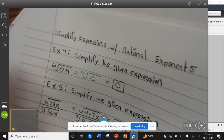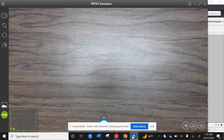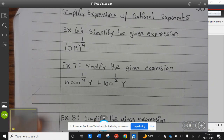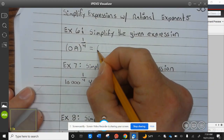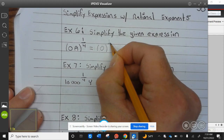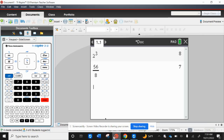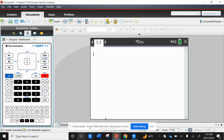Let's take a look at example six. Zero times a is zero. Zero to the one-fourth power — let's put that in our calculator: zero to the one divided by four is zero.